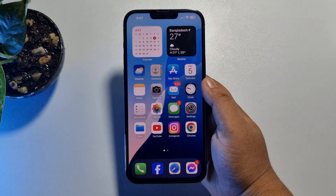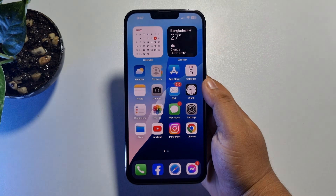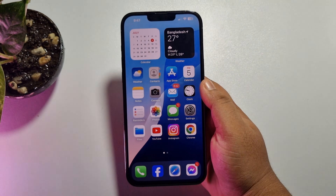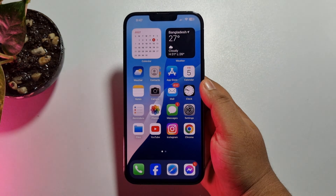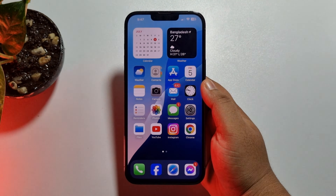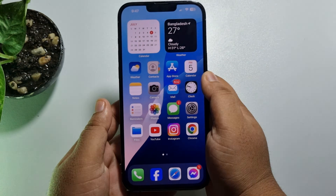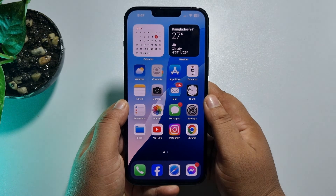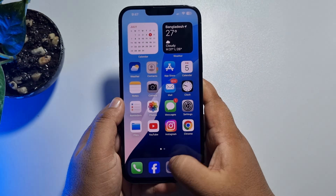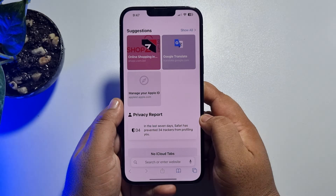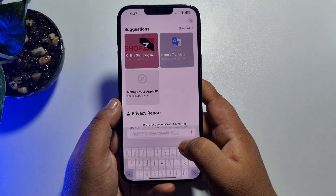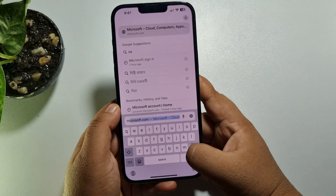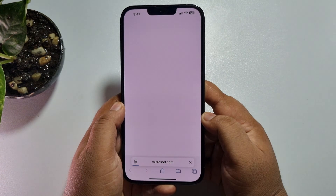In this video I'll show you how to change your Hotmail account password on iPhone. To change your Hotmail or Outlook account password, you have to open the browser on your iPhone and then go to the microsoft.com website.